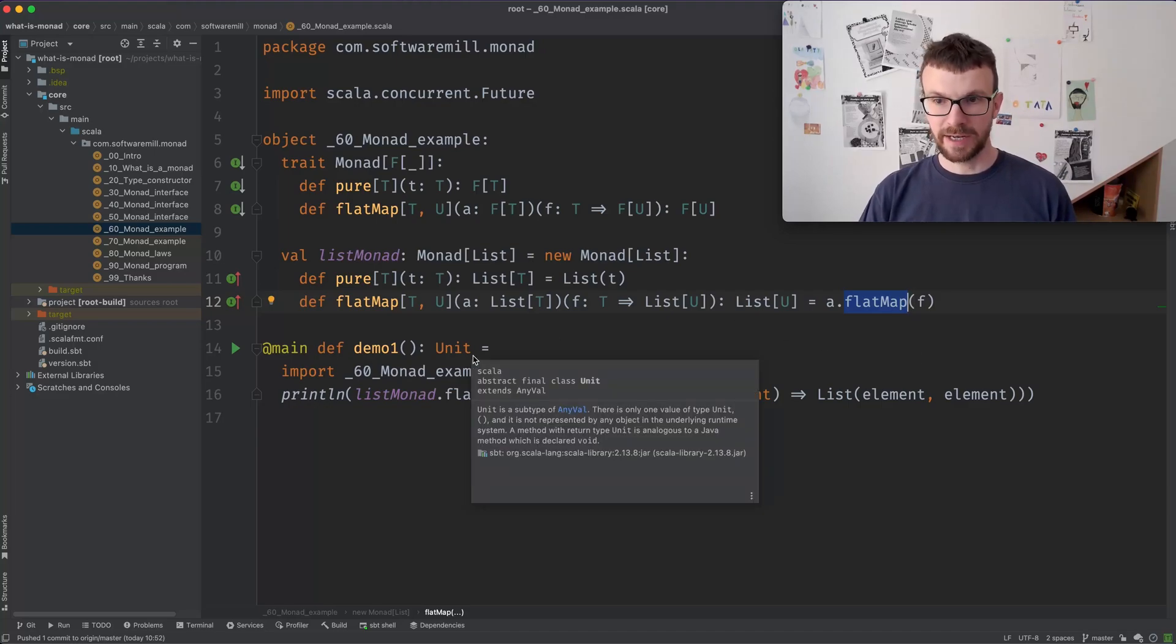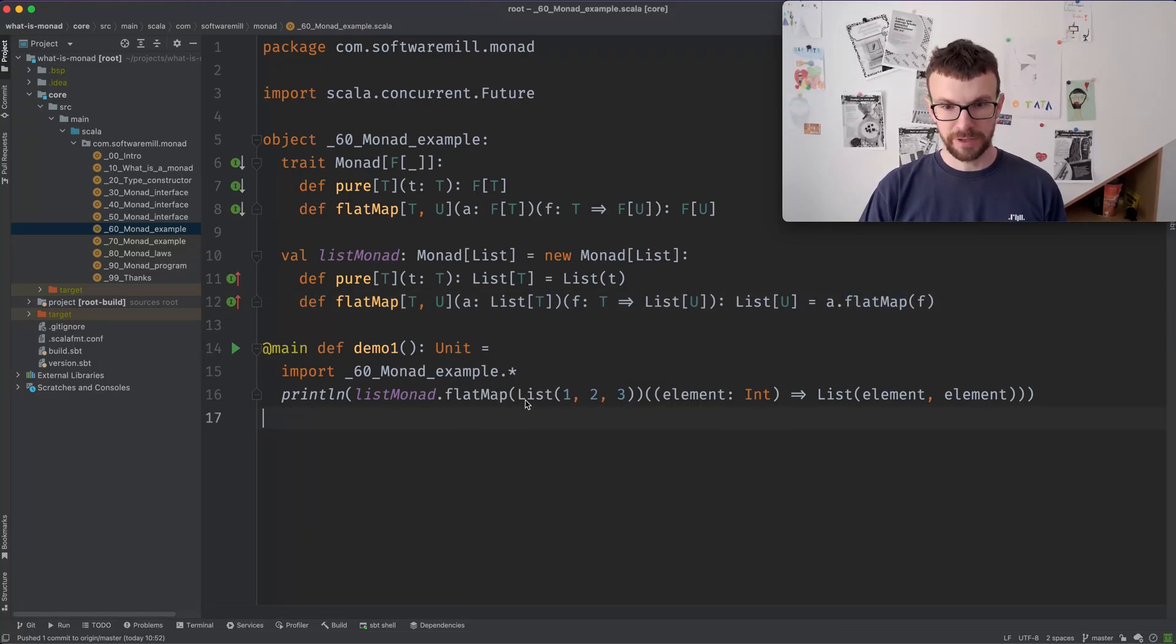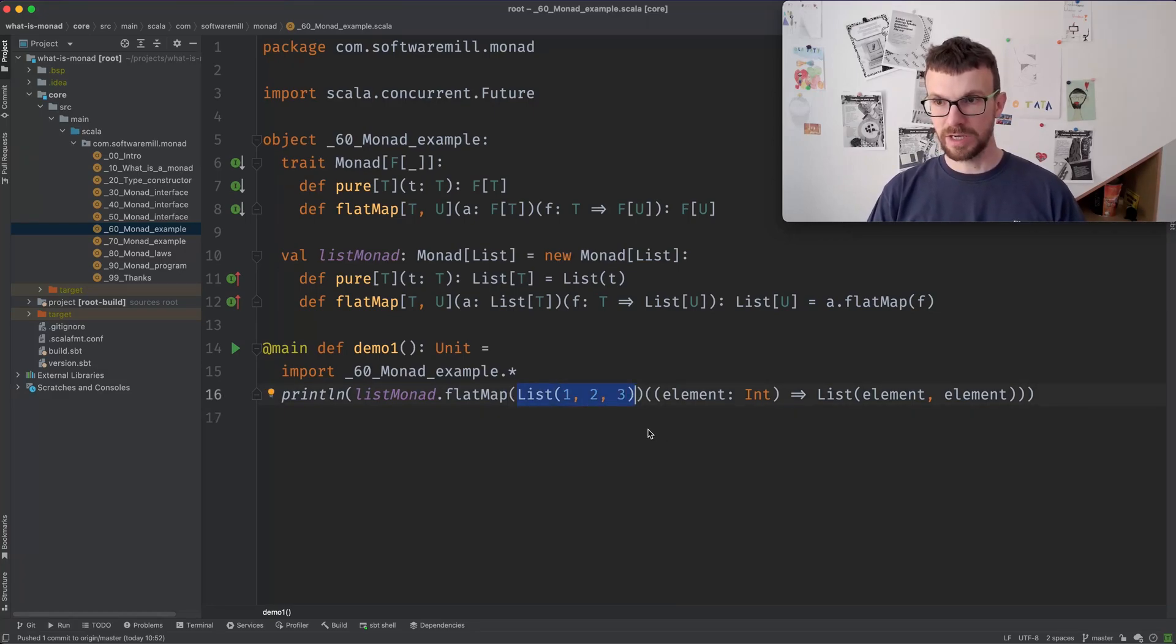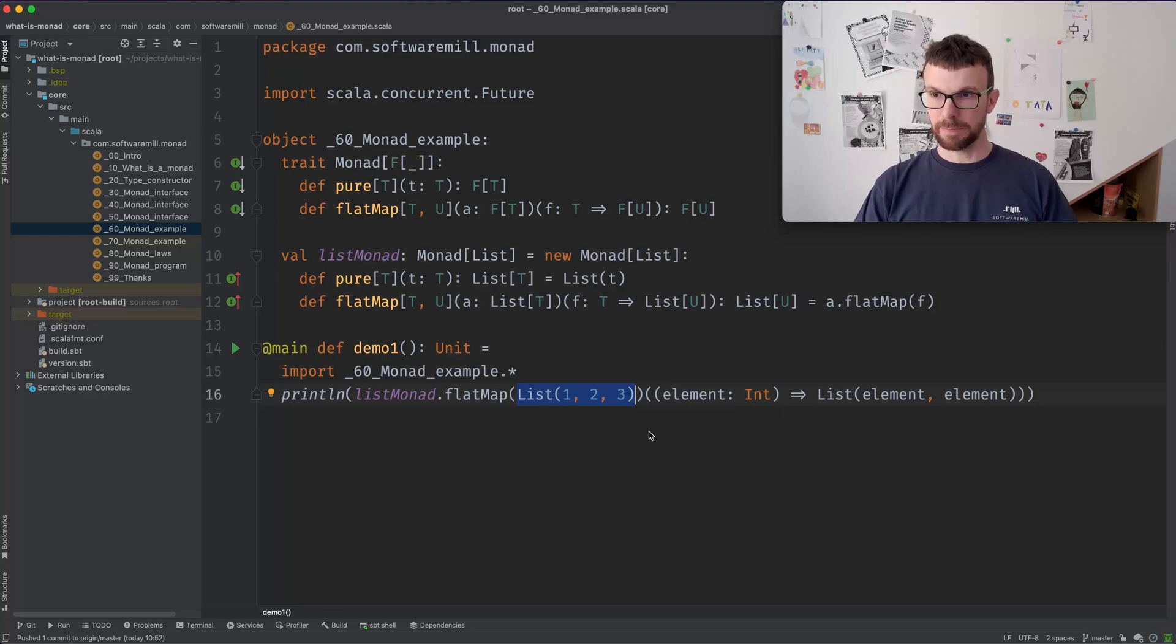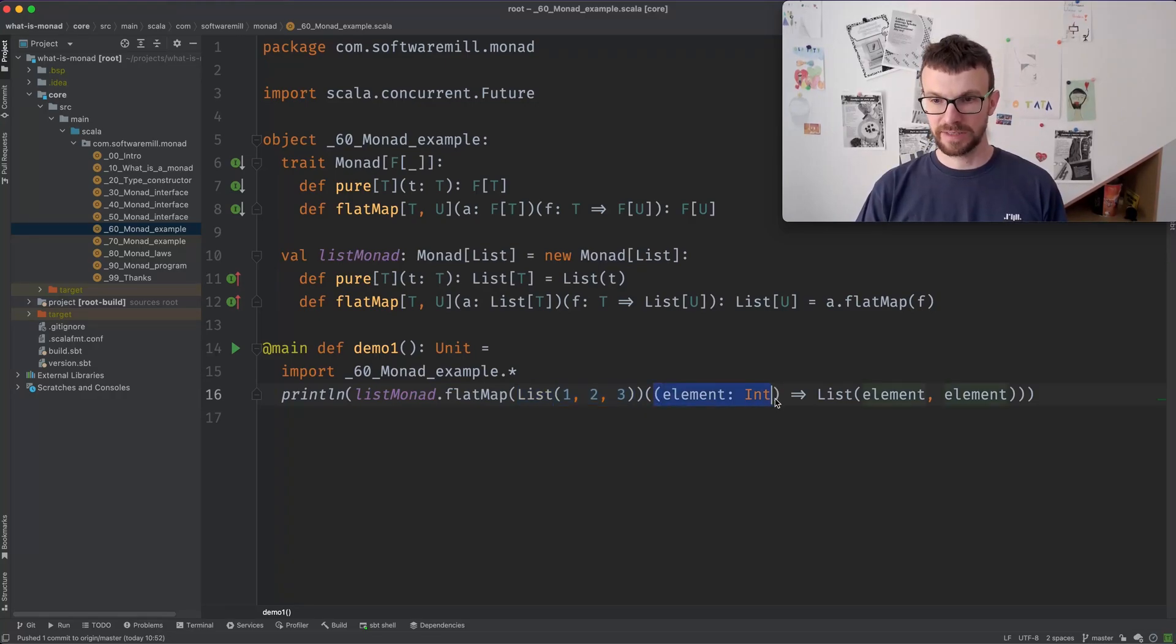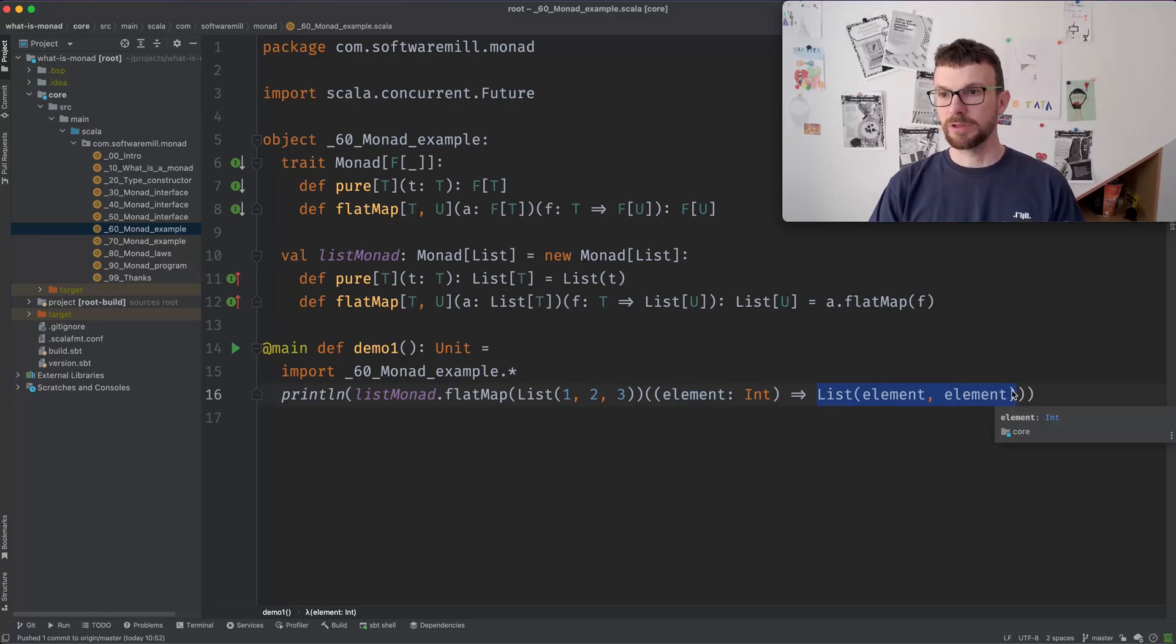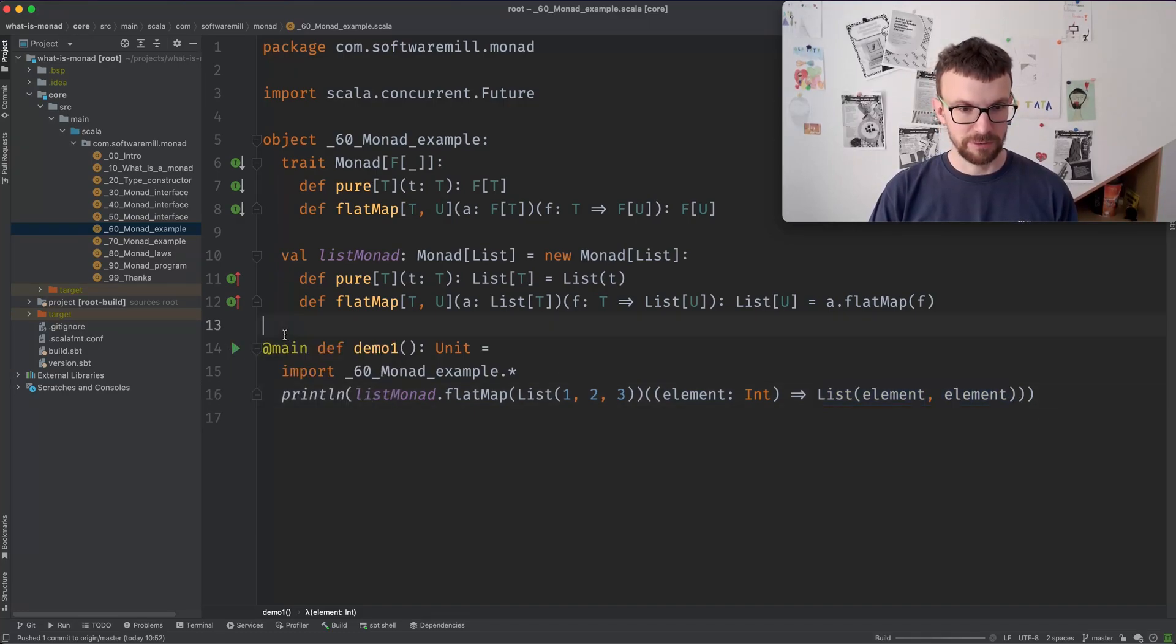Let's look at an example what it actually does. So if we take a list of three elements of three numbers, one, two, three, and we flat map it with a function, the function takes an element and duplicates the element into a list with two elements. So let's see what happens when we actually run it.